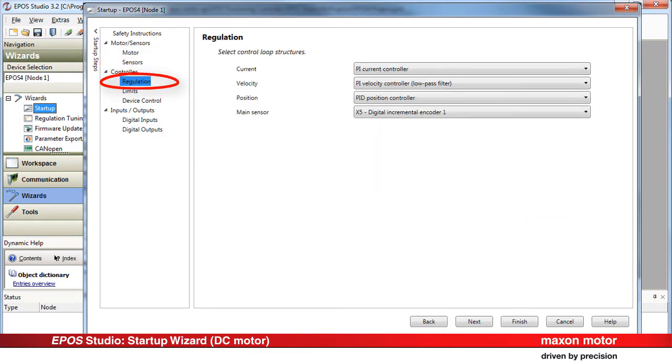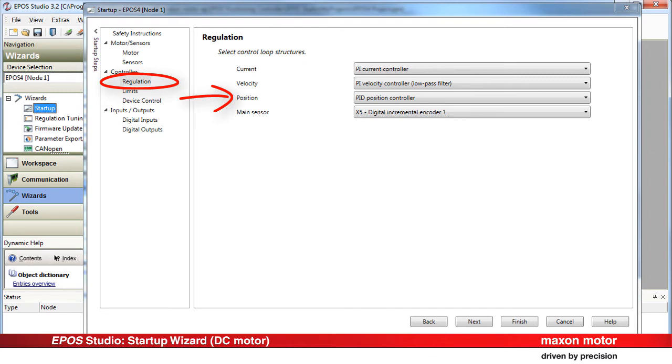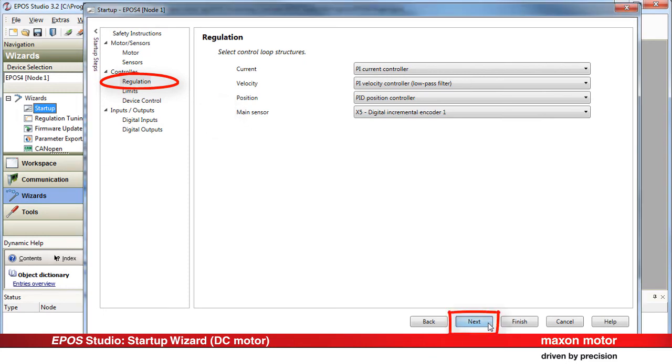Select the control loop structures for current, velocity and position and the main sensor. In our case, we use the Digital Incremental Encoder 1 as main sensor. Press Next.